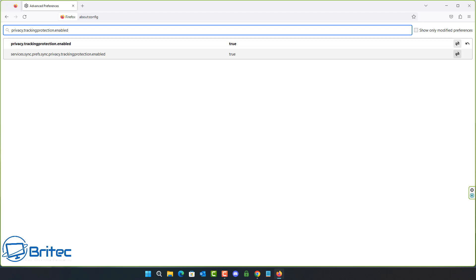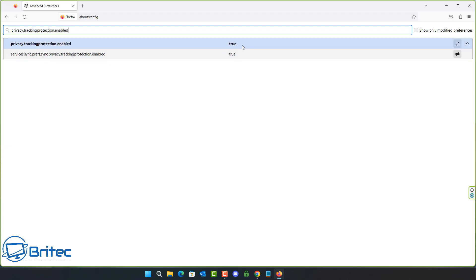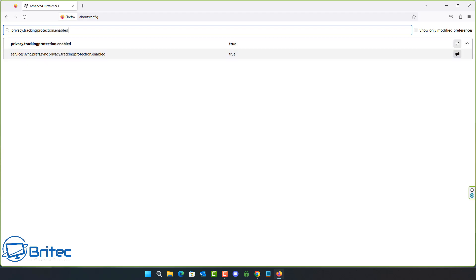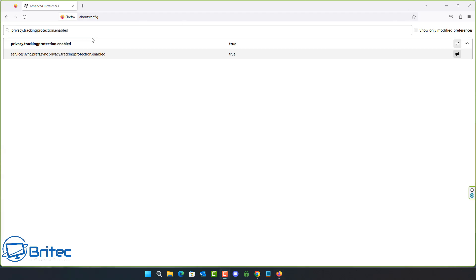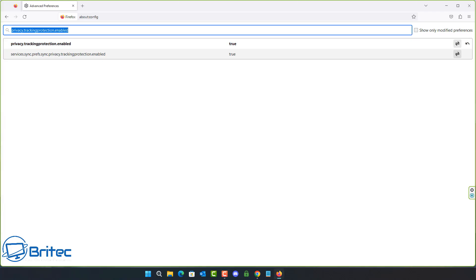There's another one related to tracking protection — you can set this to true. Some of these are already true or false depending on which they are. Make a note of which ones you've changed so you can revert them if issues arise. Some people have no issues with these changes while others do, depending on their browsing habits.